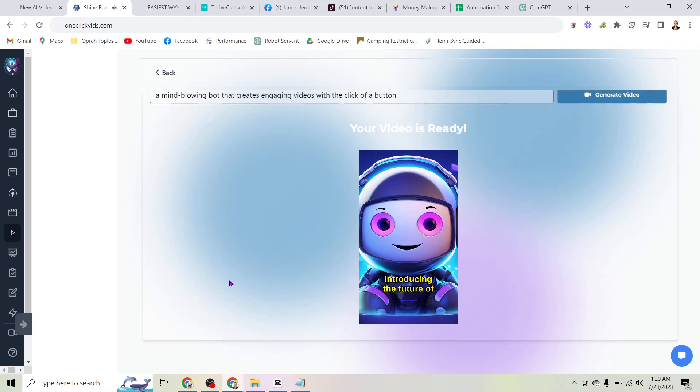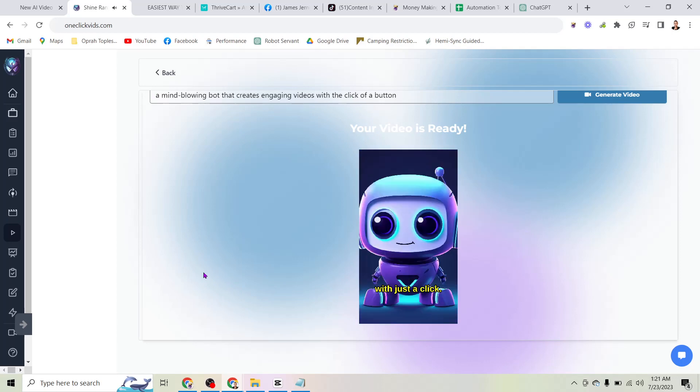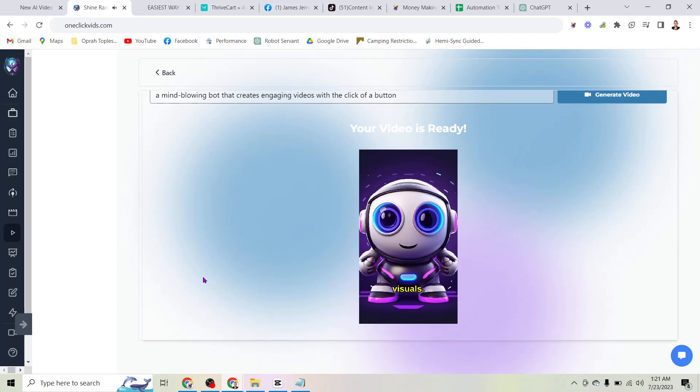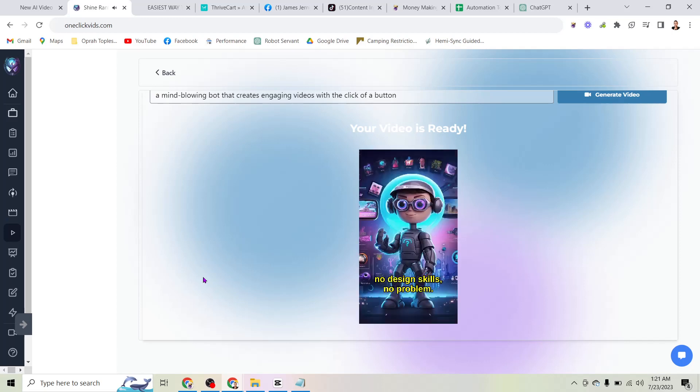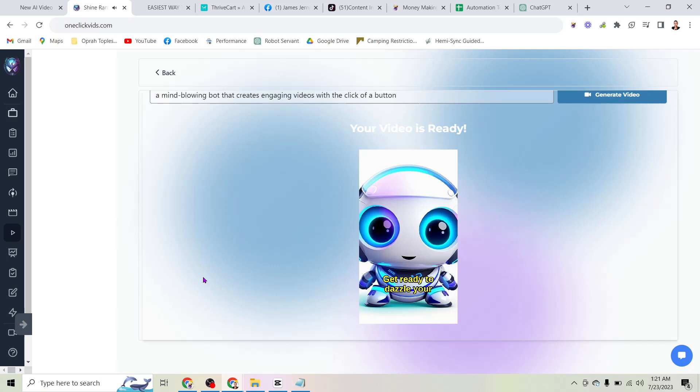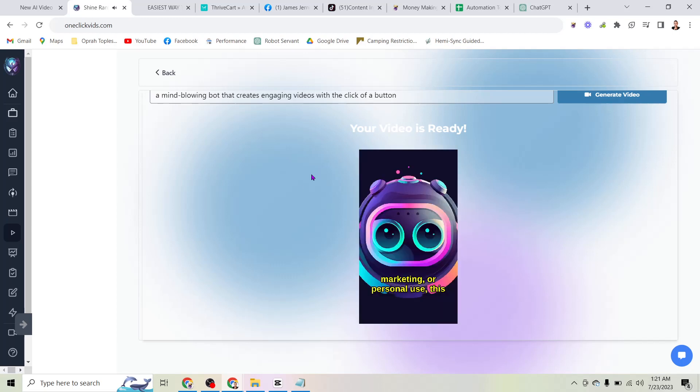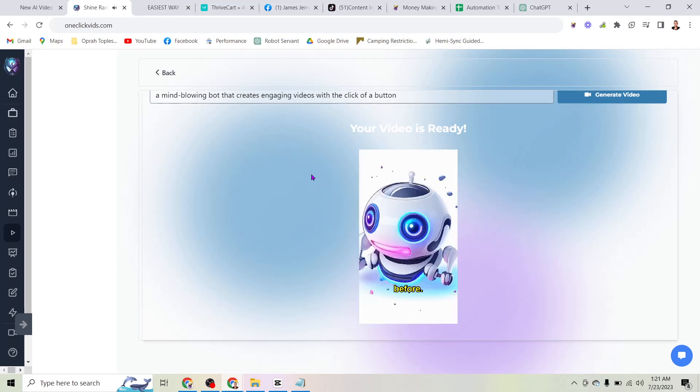Introducing the future of content creation, a mind-blowing bot that creates engaging videos with just a click. Witness the magic unfold as advanced algorithms automatically generate stunning visuals. Say goodbye to hours of editing, this bot does it all in minutes. No design skills, no problem. The bot is user-friendly and requires zero expertise. Get ready to dazzle your audience with high-quality, customized videos. Whether it's for social media, marketing, or personal use, this bot has got you covered. Watch your ideas come to life and captivate viewers like never before. Experience the revolution in video creation where engaging content is just a click away.